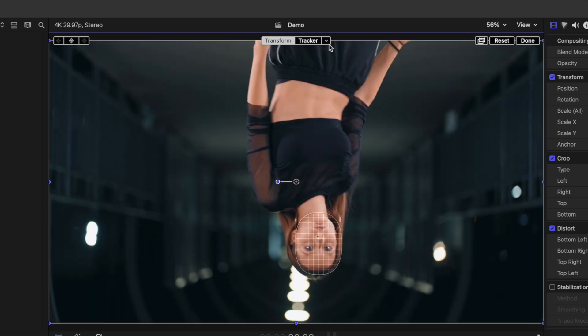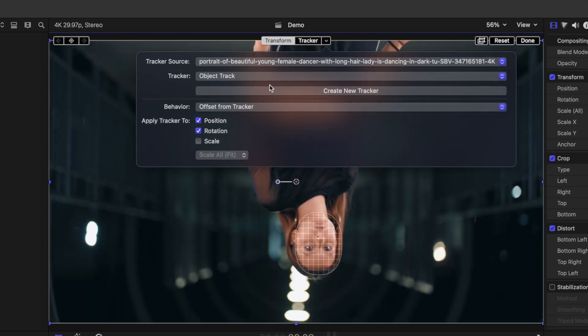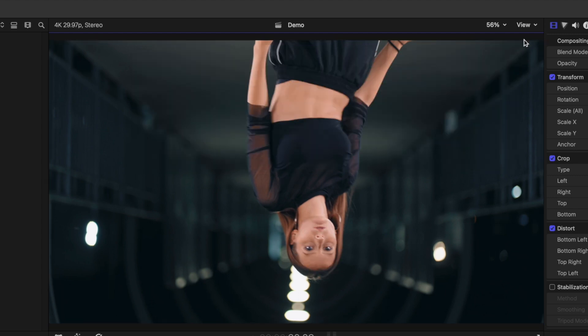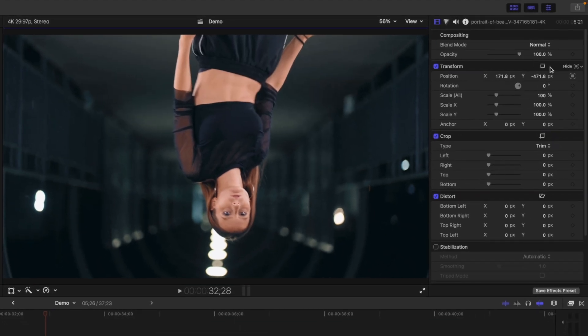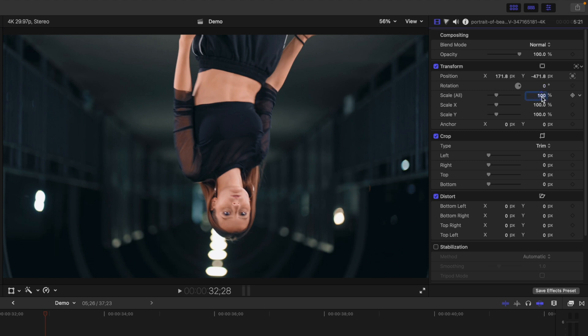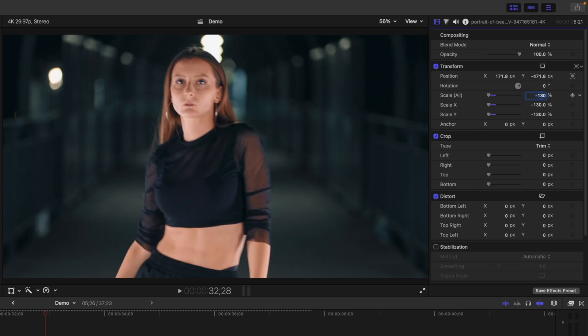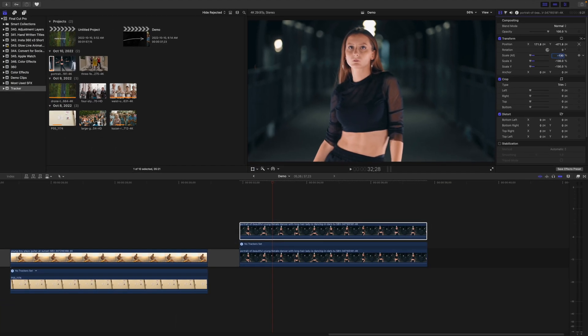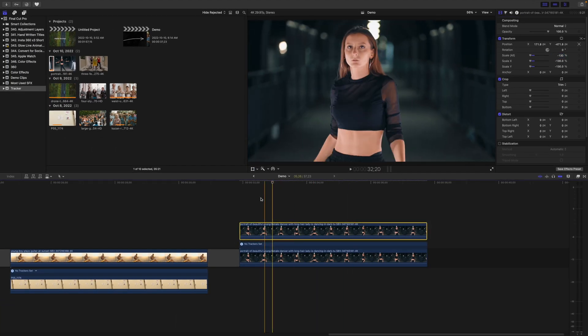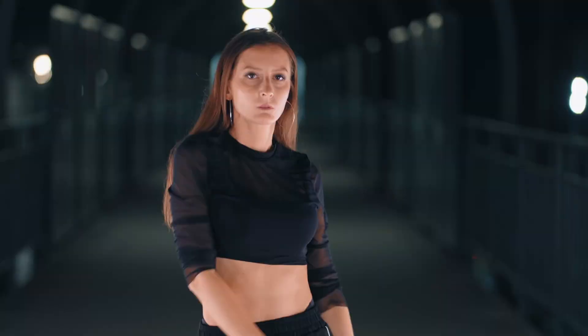Open the tracker dropdown again, and deselect rotation. Click done, and make sure the rotation value for this clip in the inspector is zero. To flip this clip the right side up, we need a negative scale value again, and since we're moving the frame around to keep our subject in the same spot, let's go a bit more, maybe negative 130. If needed, adjust your subject's position for this cool locked on effect.